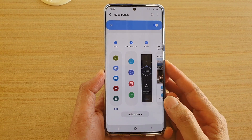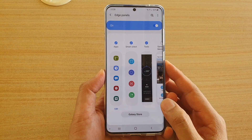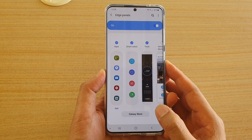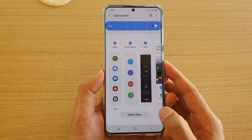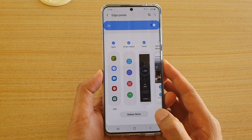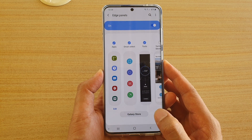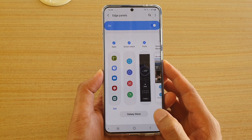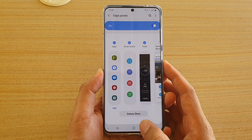How to add or remove apps to Edge Panels on the Samsung Galaxy S20, S20 Plus, or the S20 Ultra.